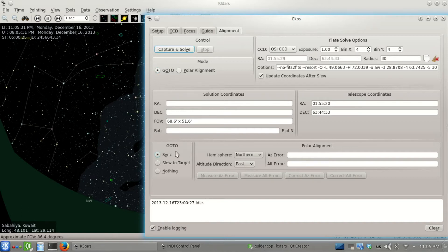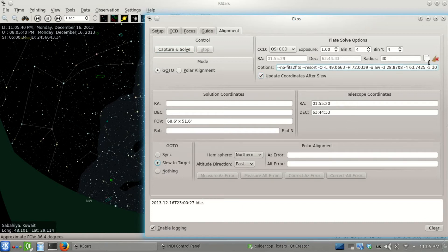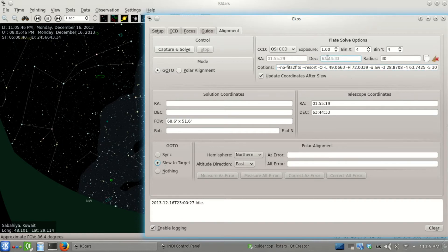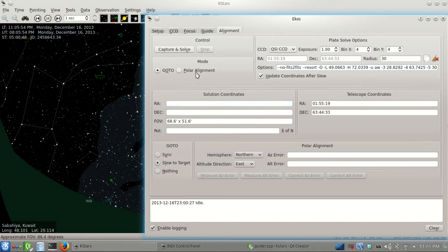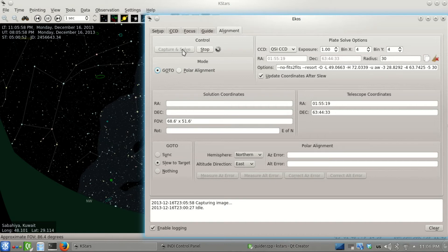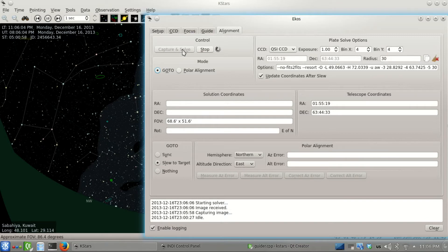We'll select slew to target. What happens is it should slew to target whenever it finds a solution. Here are the options for plate solving - the RA and Dec values are the search area we want to limit the solver to look for in the sky. Let's solve the image because the search area is already synced from the last track.